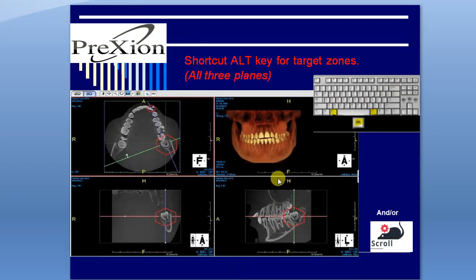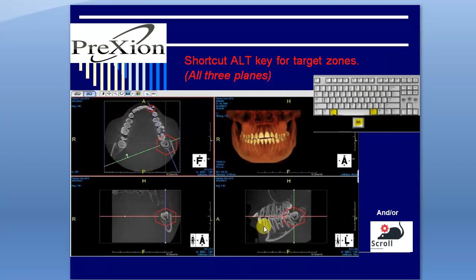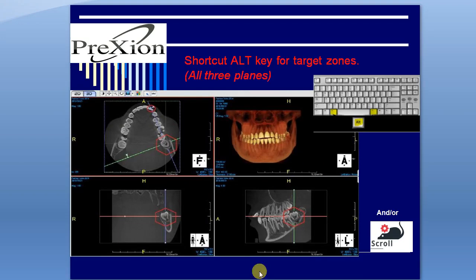We will discuss the ALT key for targeting 3 areas in the images. The ALT key on your keyboard targets all 3 planes.